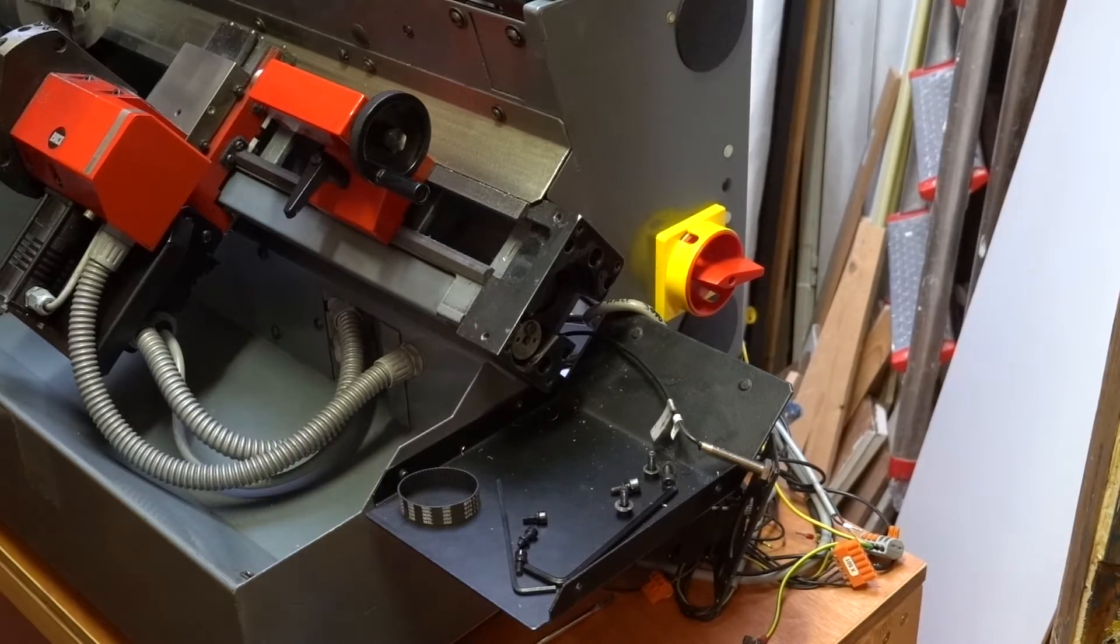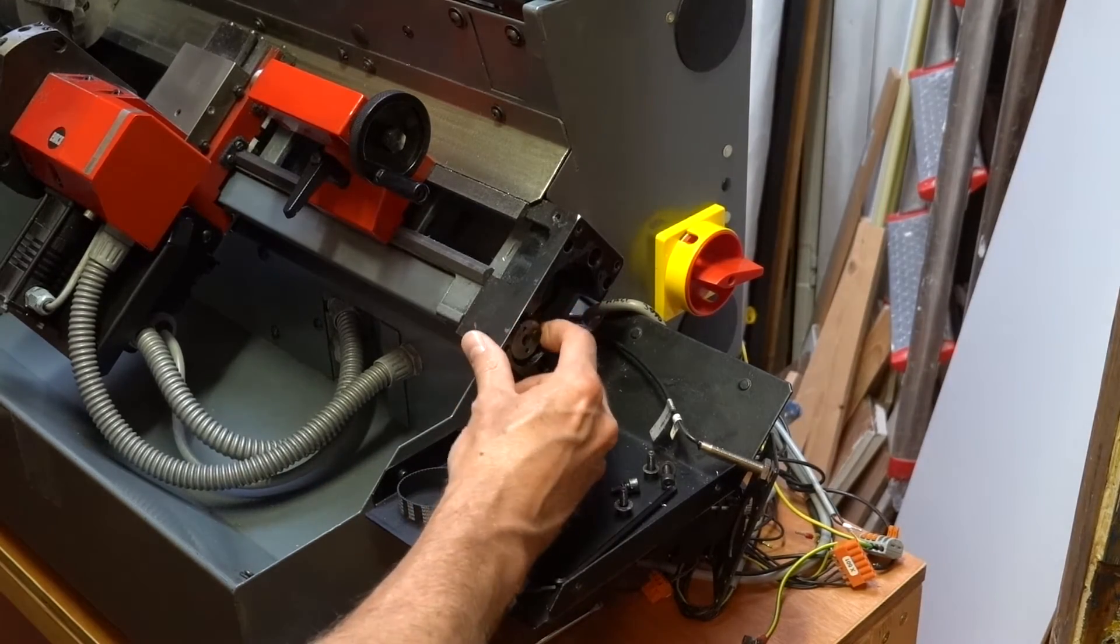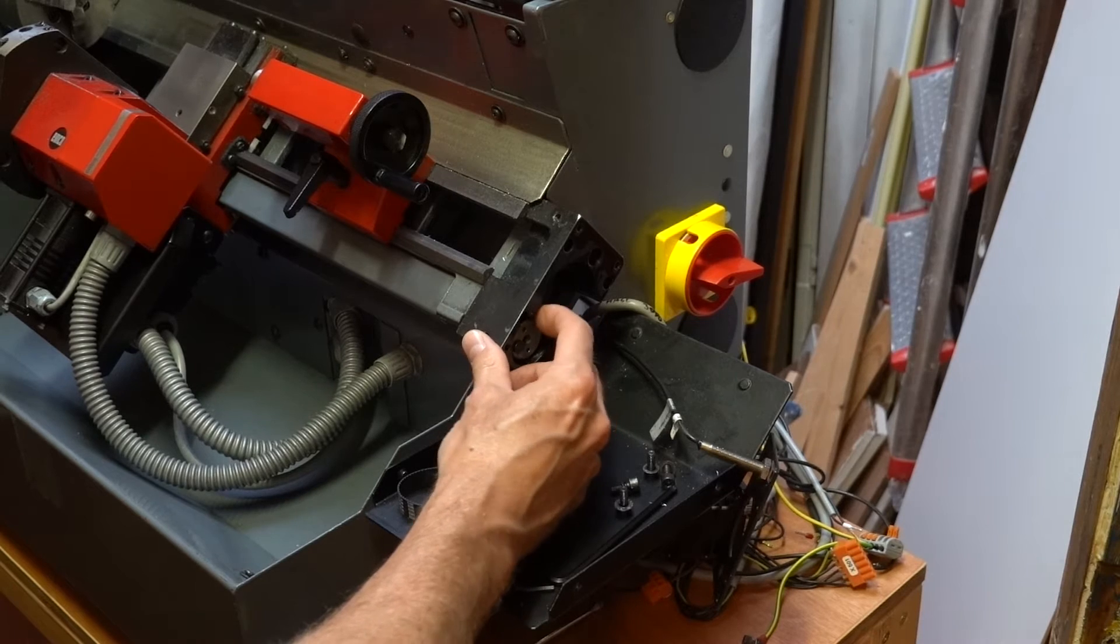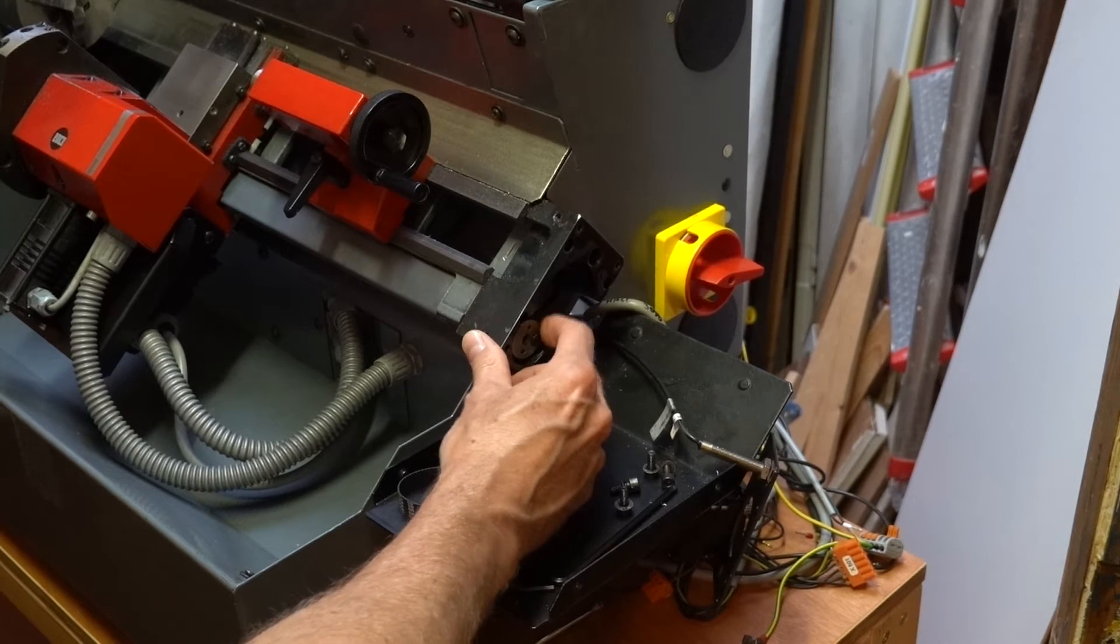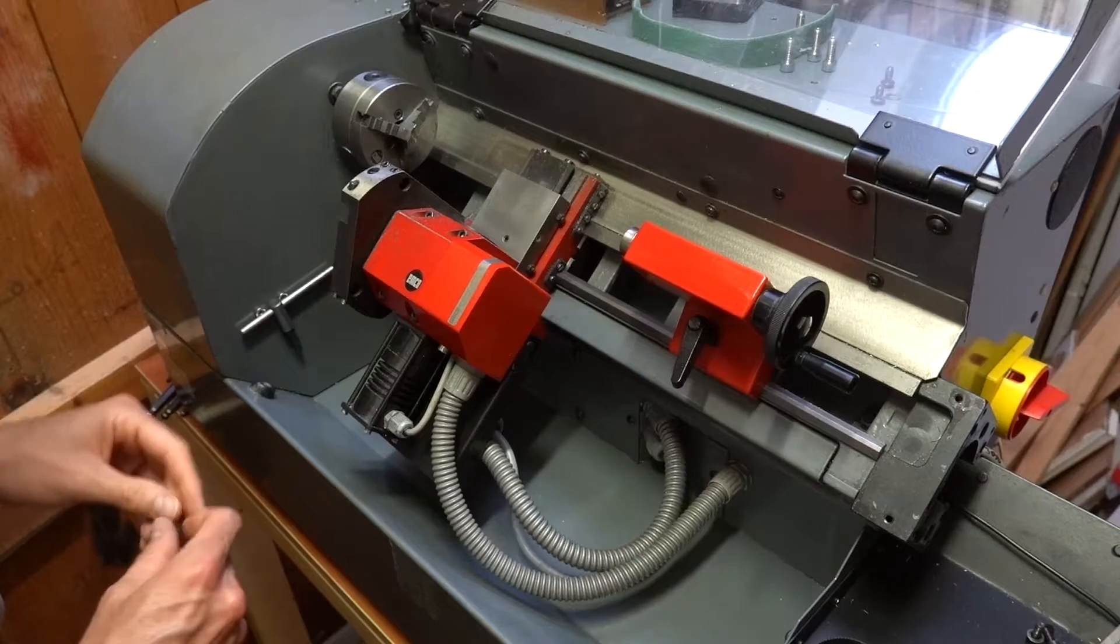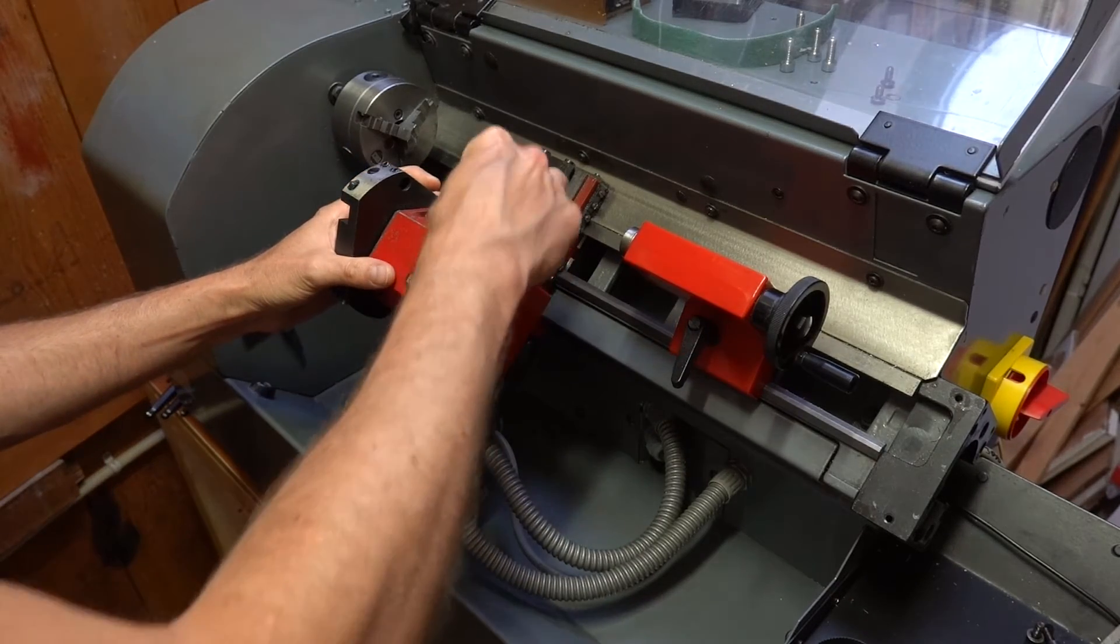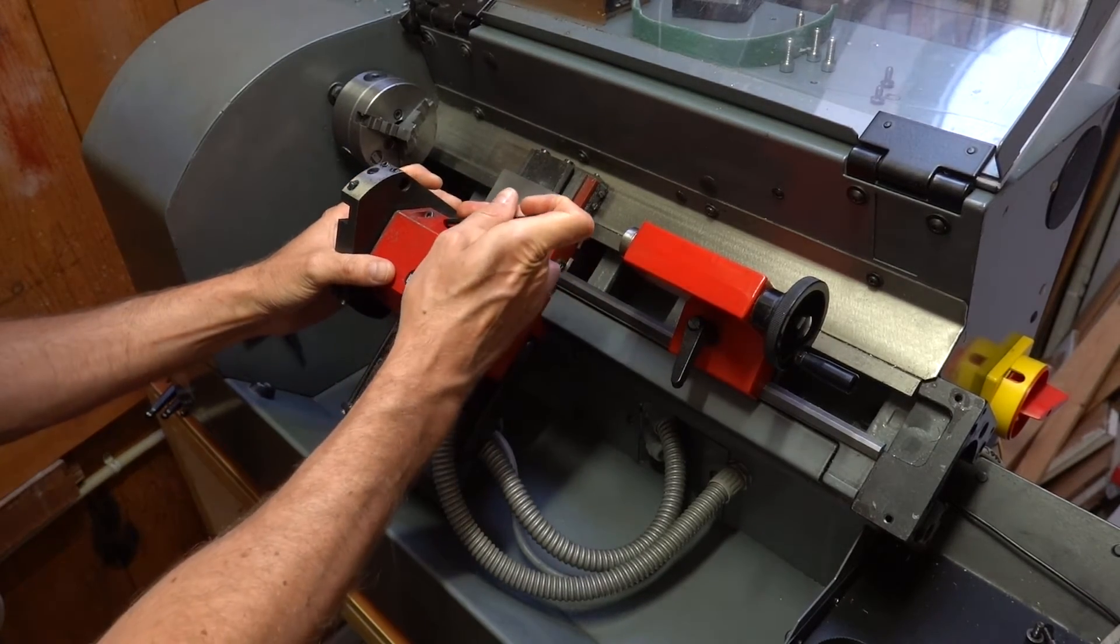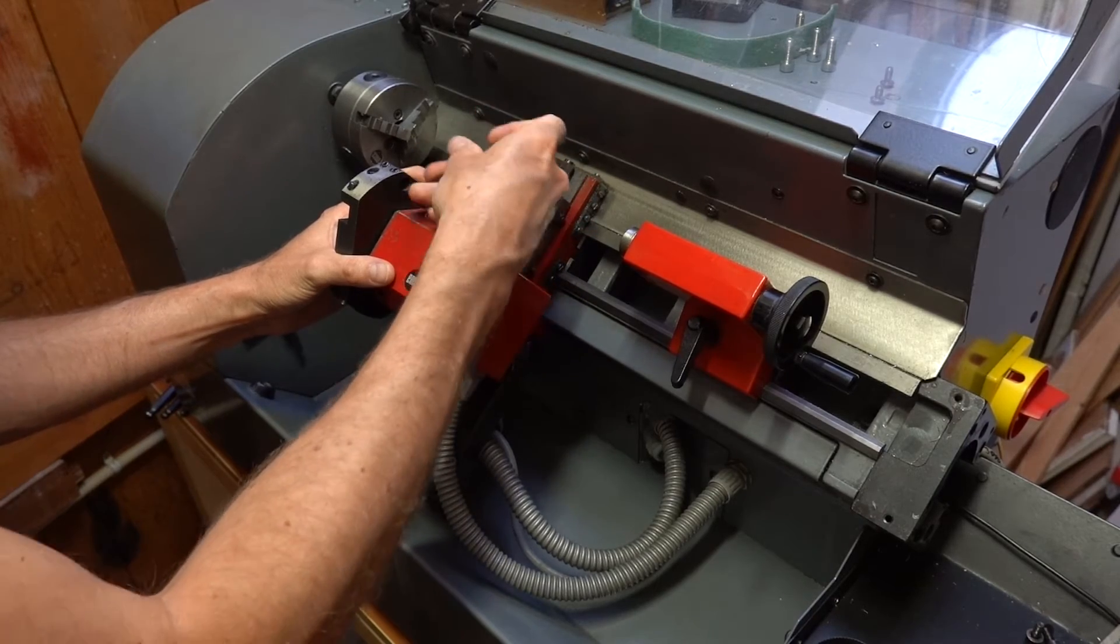The ball screw seems to be rotating freely, but I will apply some grease on it before actually running the lathe, just to make sure that it's properly lubricated. Here I'm removing the tool turret and all kinds of brackets to gain access to the stepper motor for the X axis, which is the same type as on the Z axis.